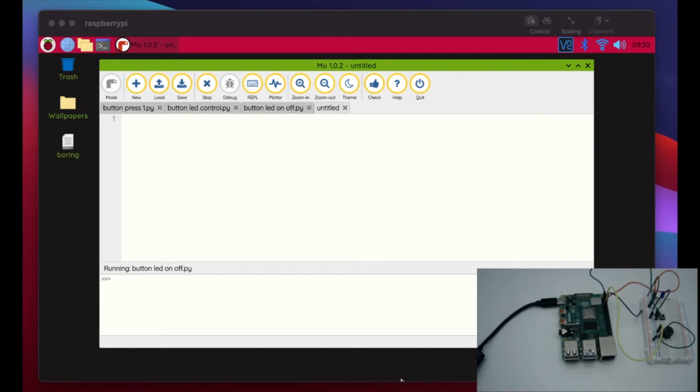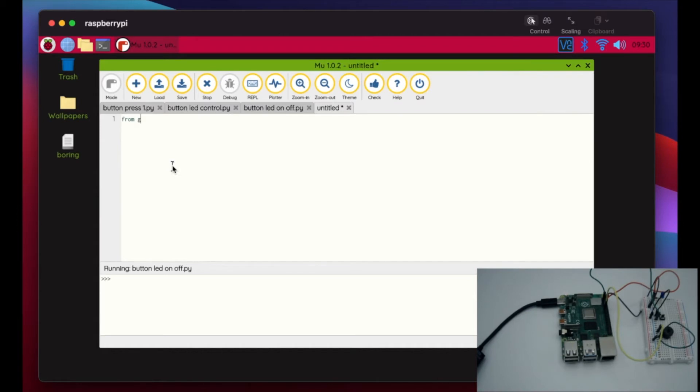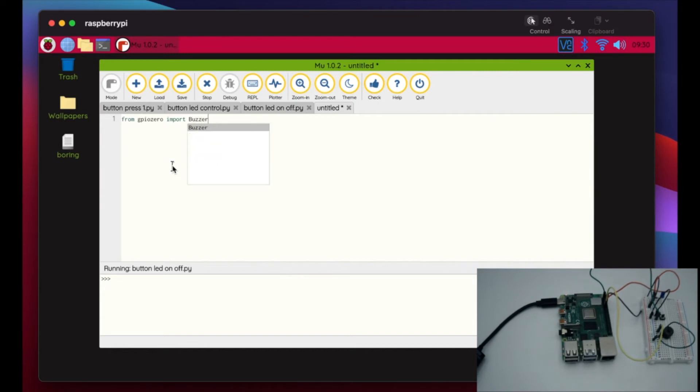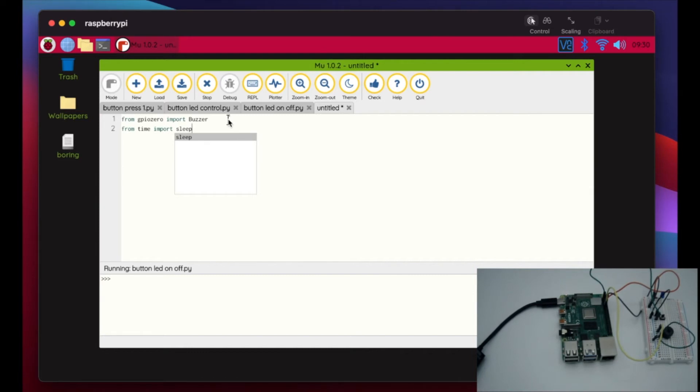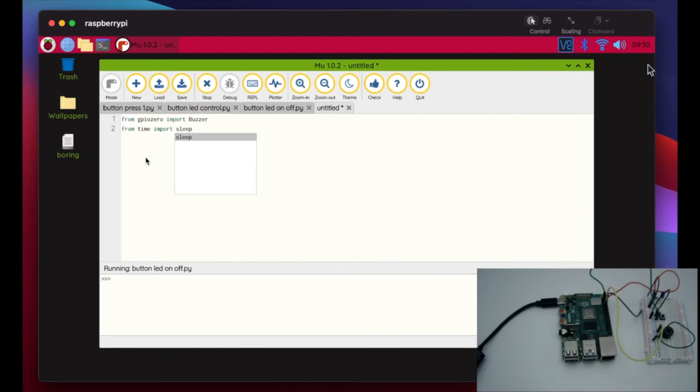And so we're going to go right here from GPIO zero, this time we're going to import, I bet you can't guess, buzzer. Right, so now that we have that, now we're going to add the time library. We're going to import sleep again.